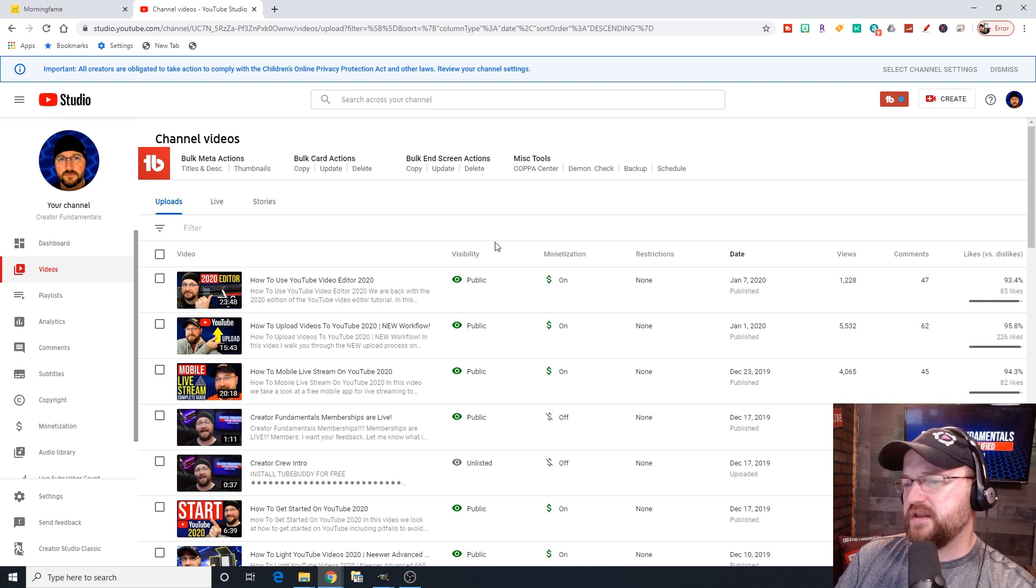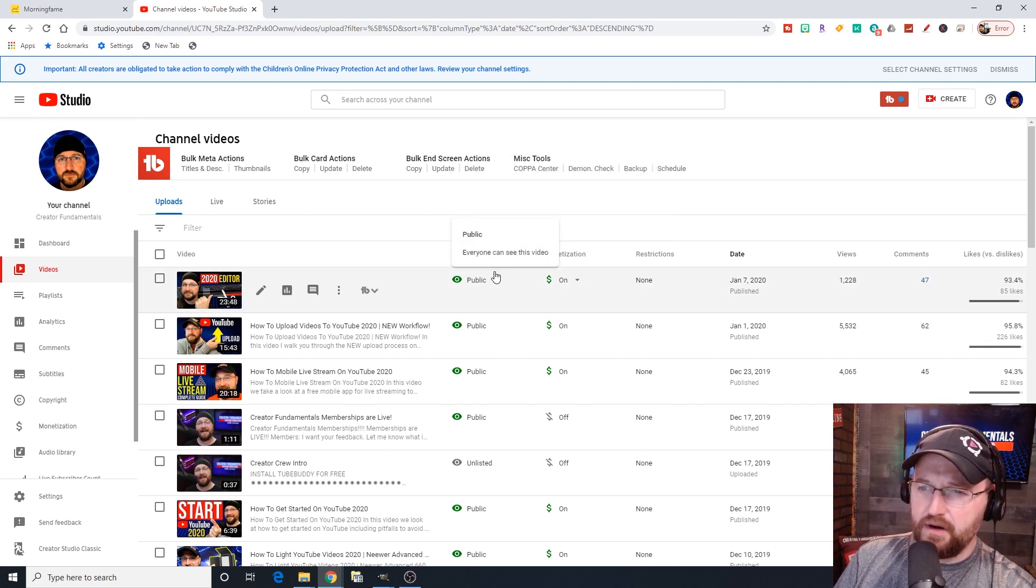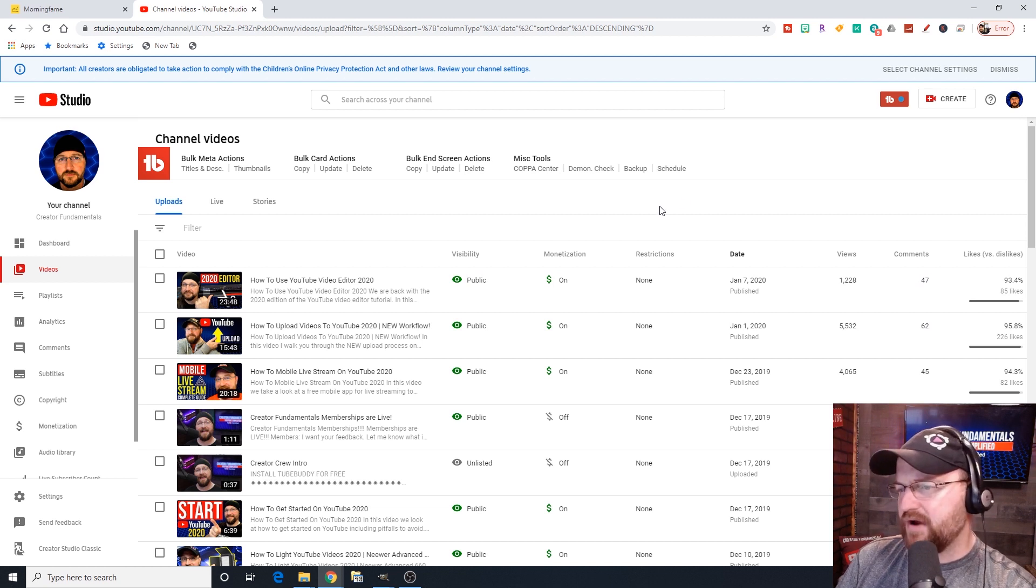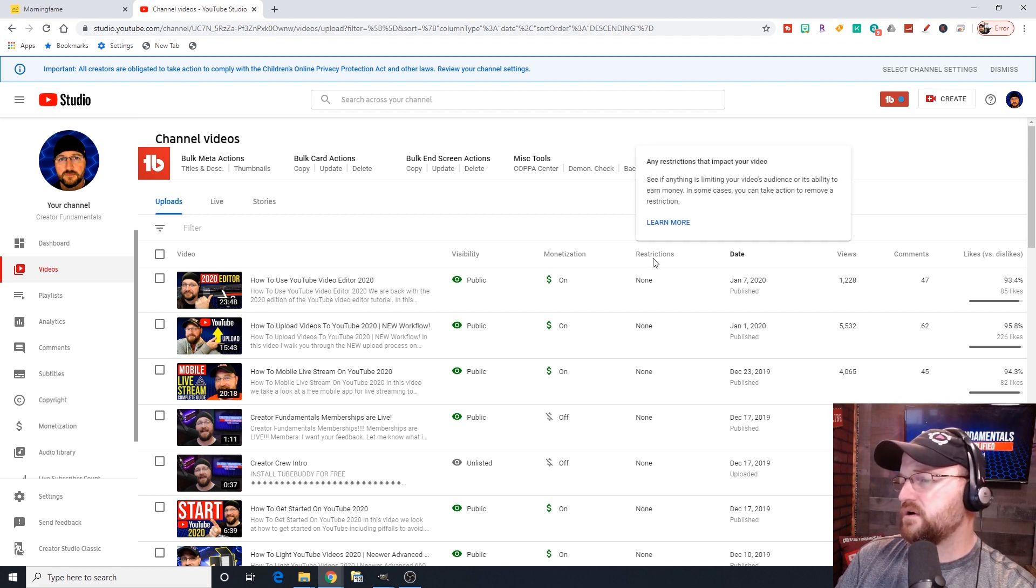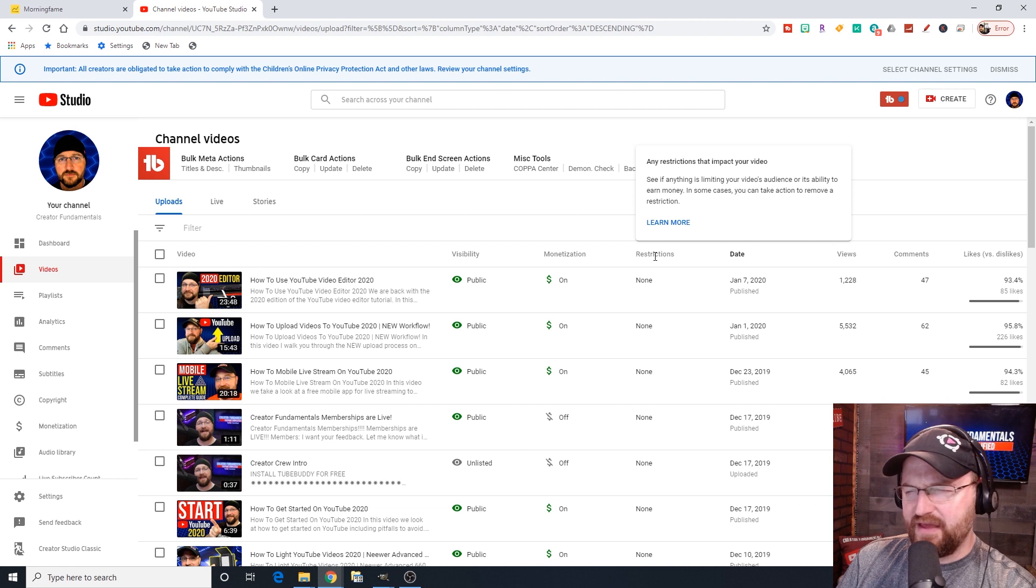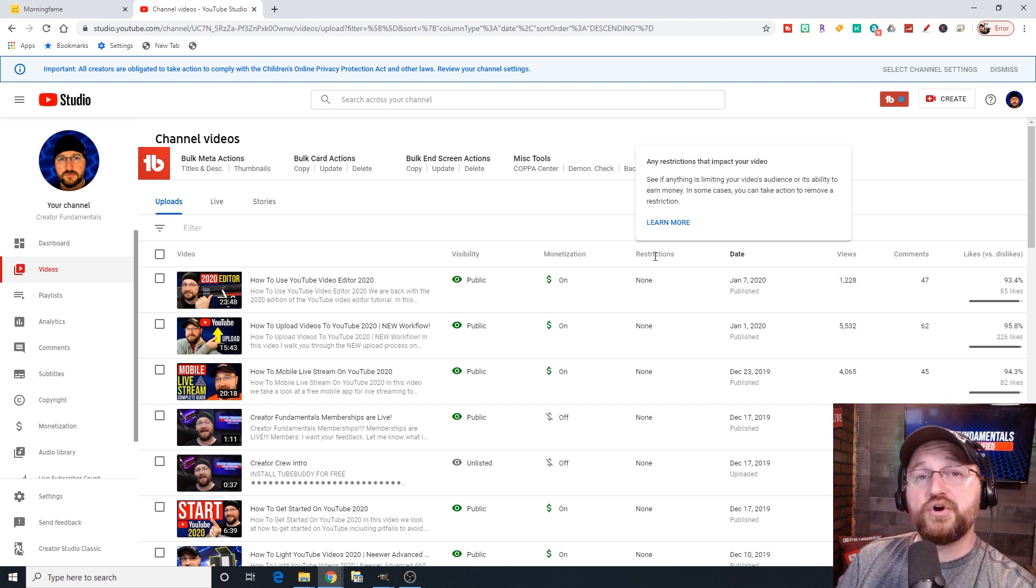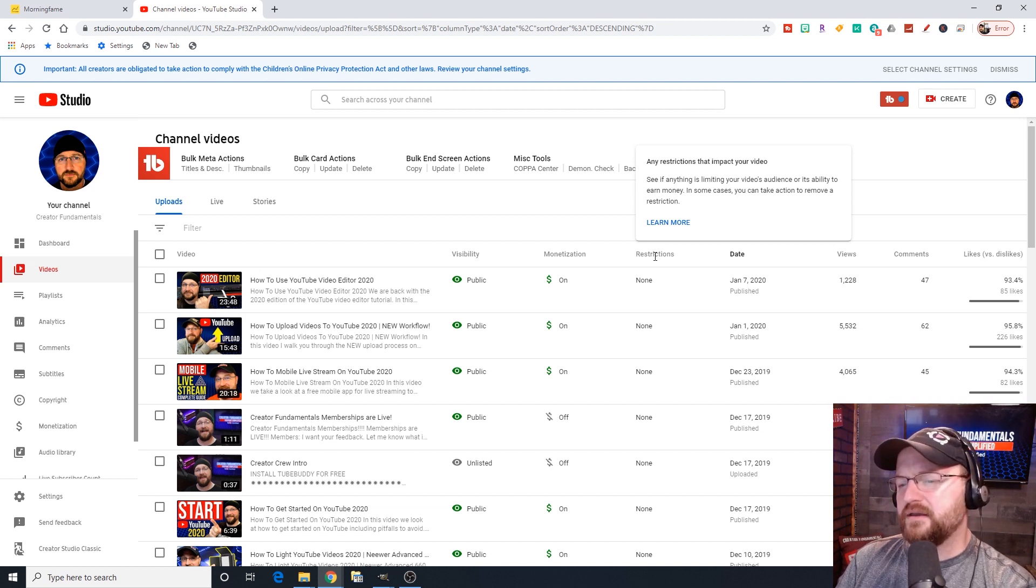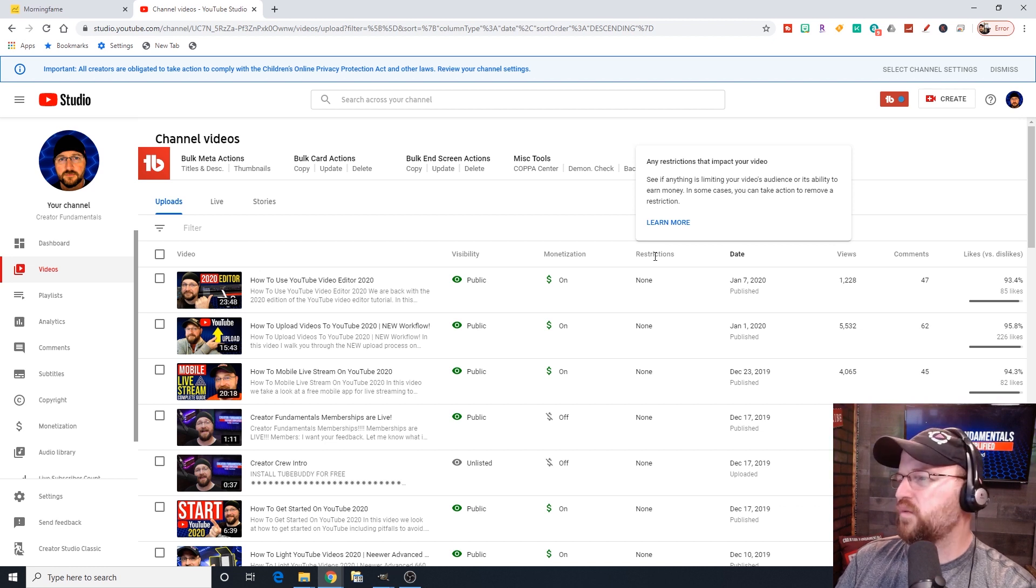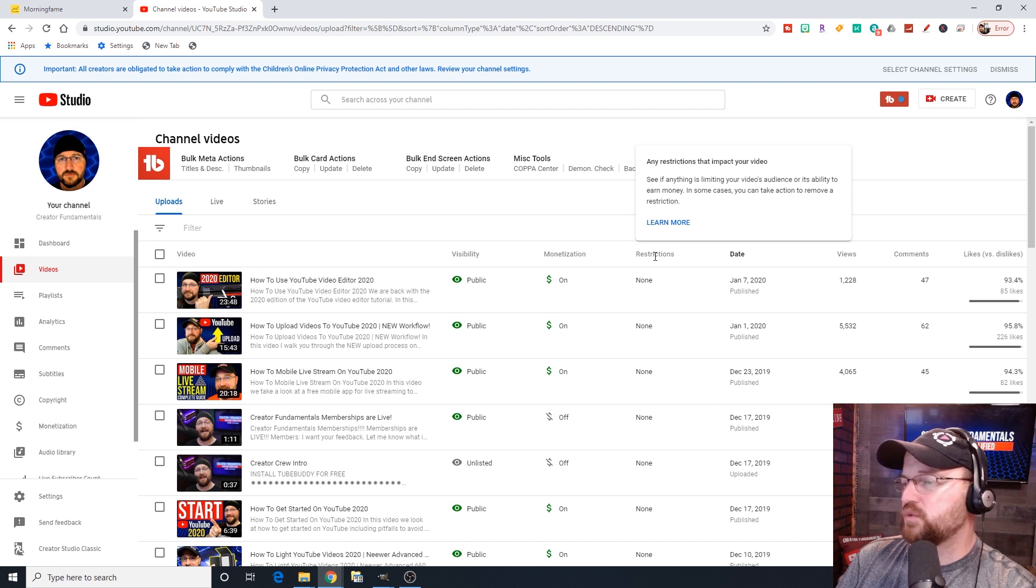If you're coming from the old creator studio, this next one will be fairly familiar, which is your video list. The video list in YouTube Studio is a little bit different looking. It shows you your latest videos, a quick view of the status of the video, whether it's public or unlisted or private, whether monetization is on and off, and whether you have any issues related to that.